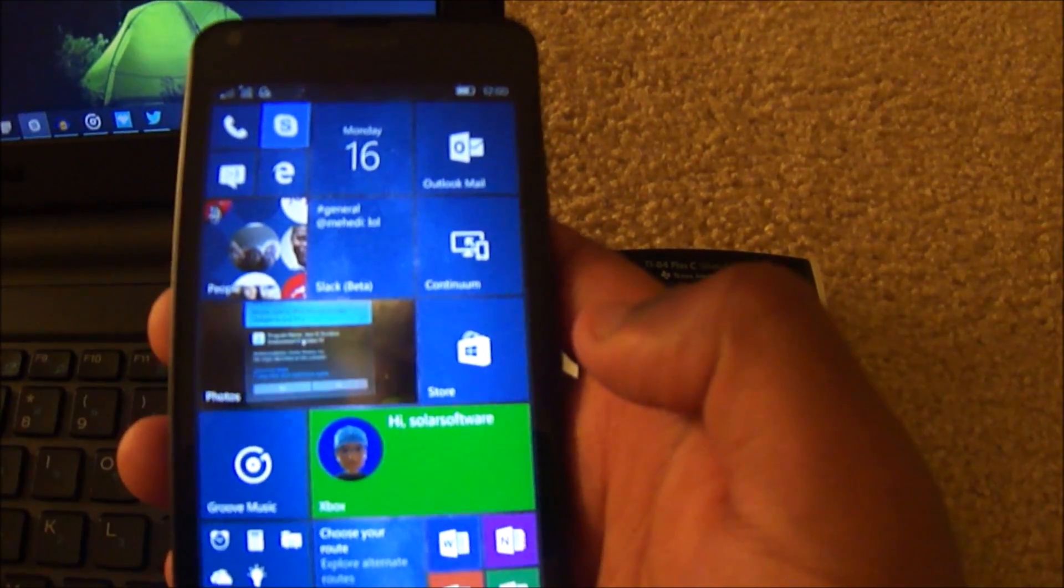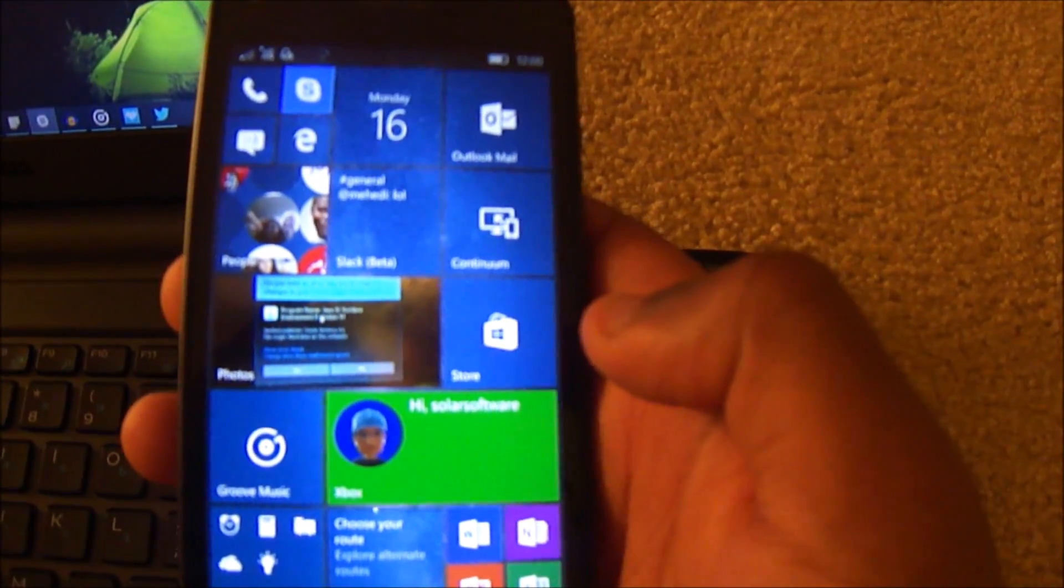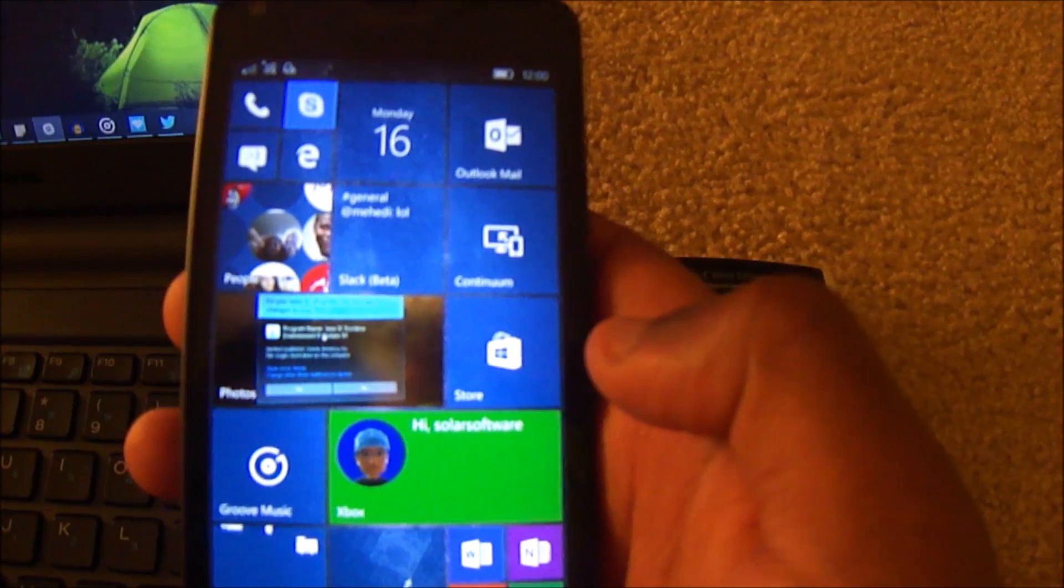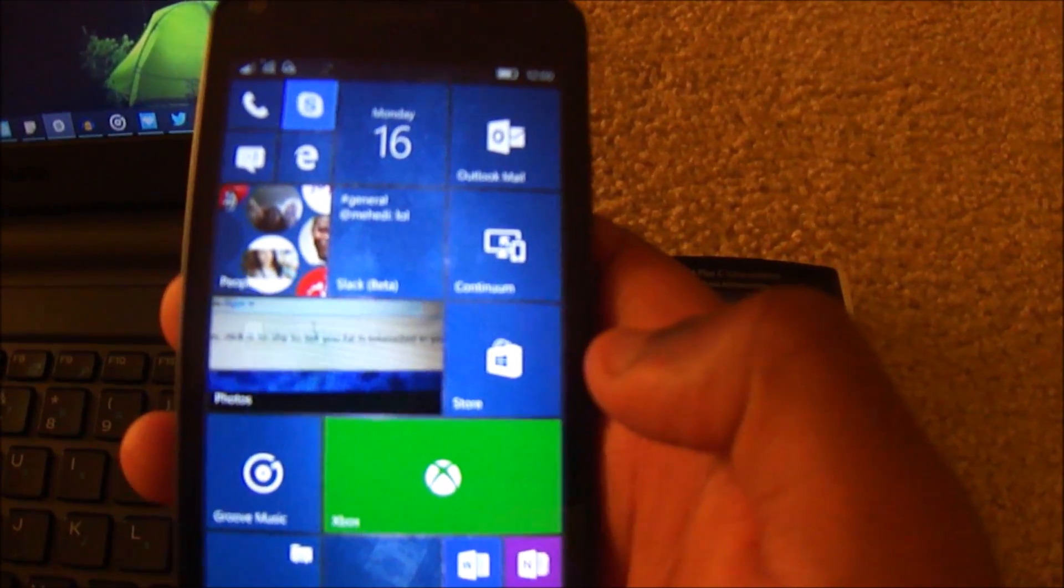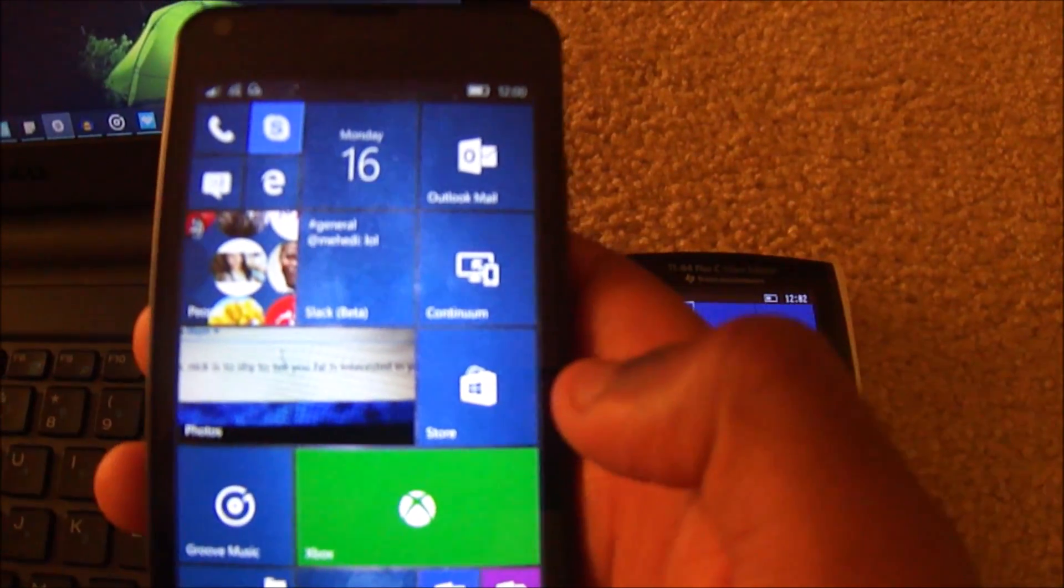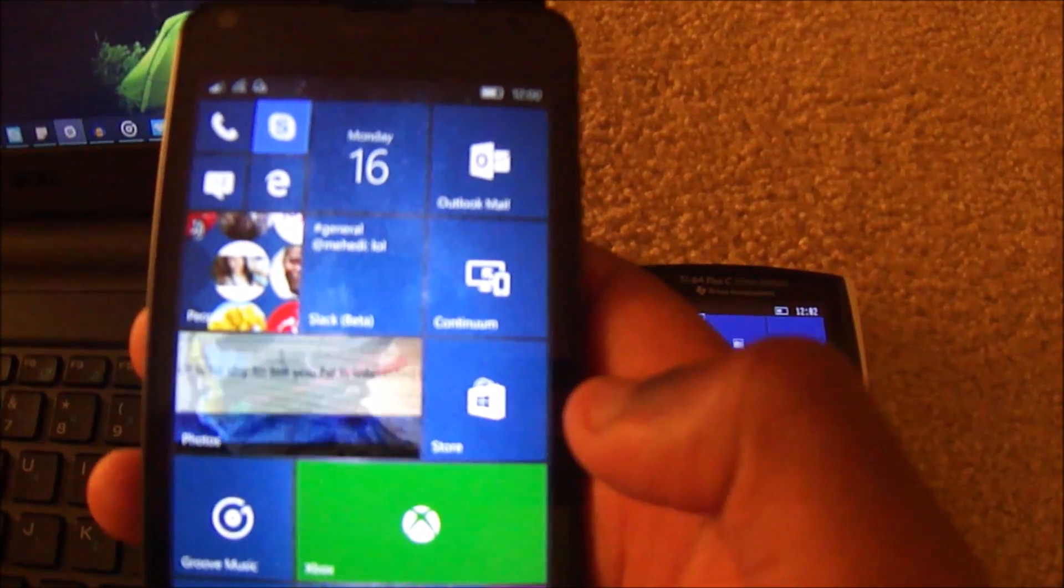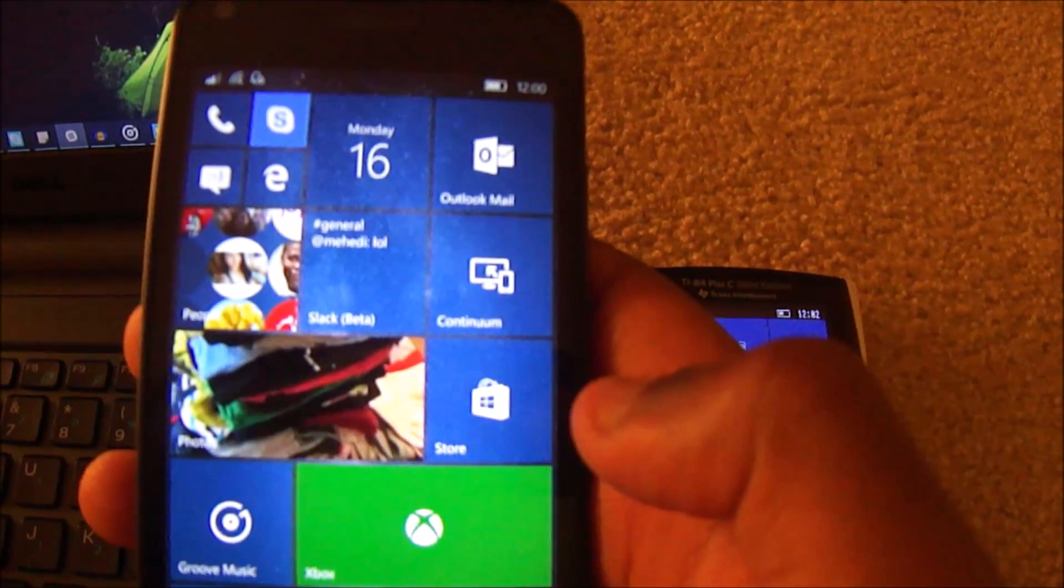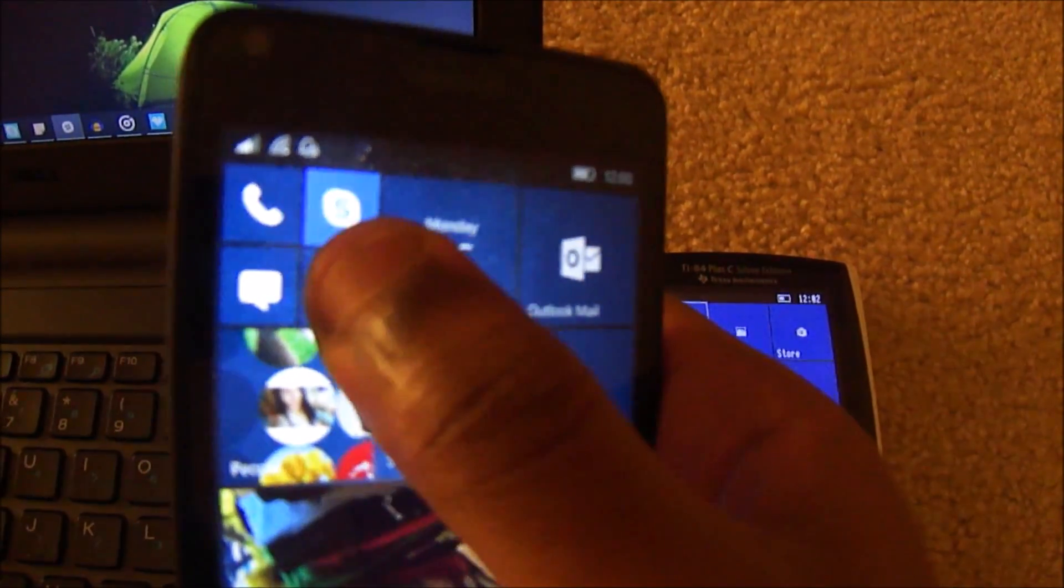Hey, Nick here from MS Power User, and today we're going to be taking a look at Windows 10, build 14,342. This build has been on the PC for a while, and now we finally get a hands-on for mobile. So let's take a look right now.